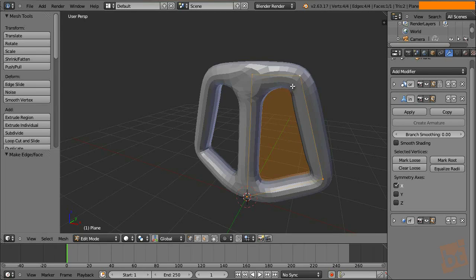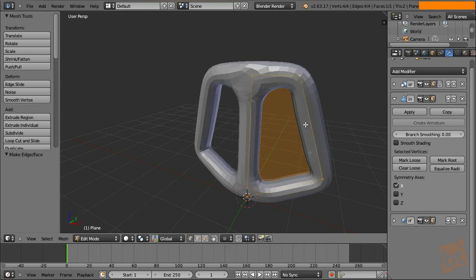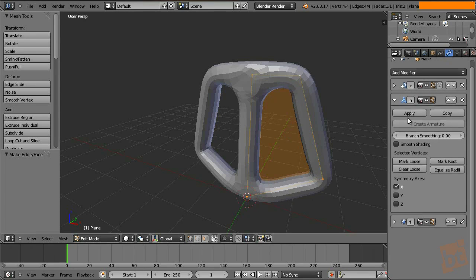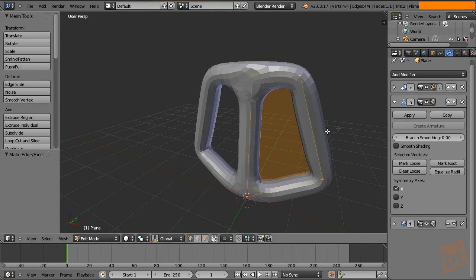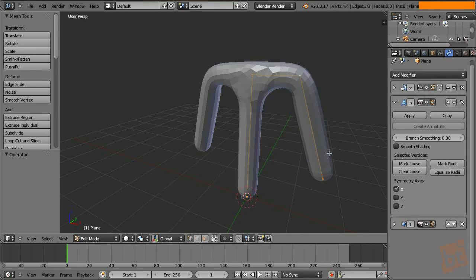This is pretty useful also because sometimes we want a structure like a metal structure for a building or something like that to have thickness and this modifier helps us achieve that effect. Of course, without the subsurface.